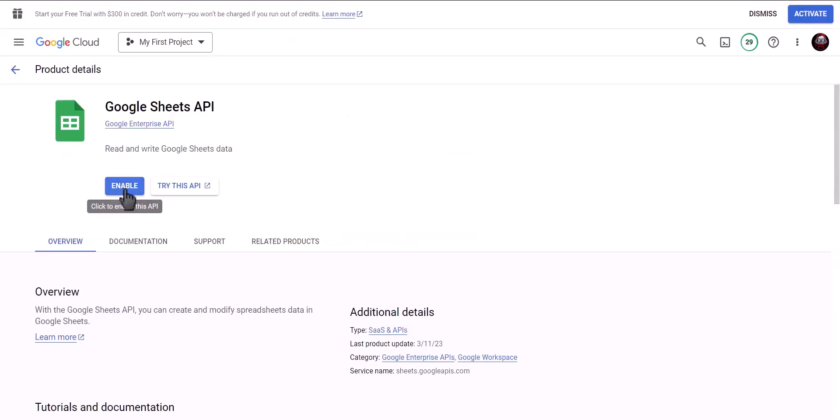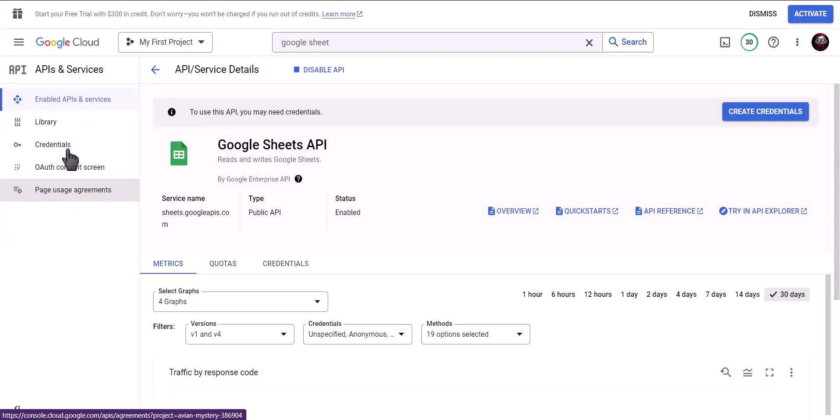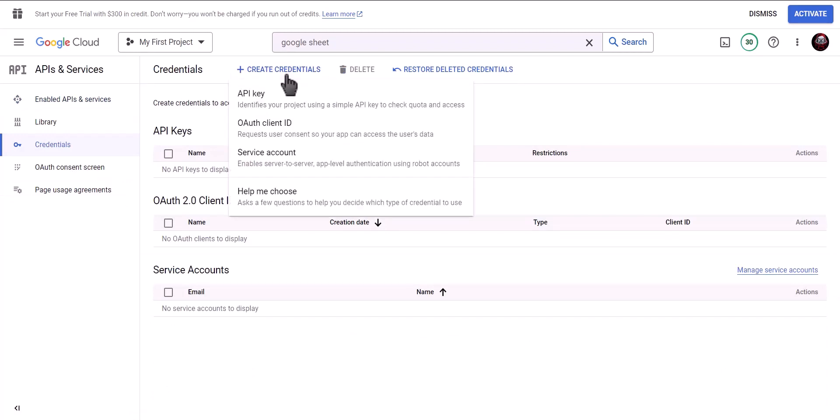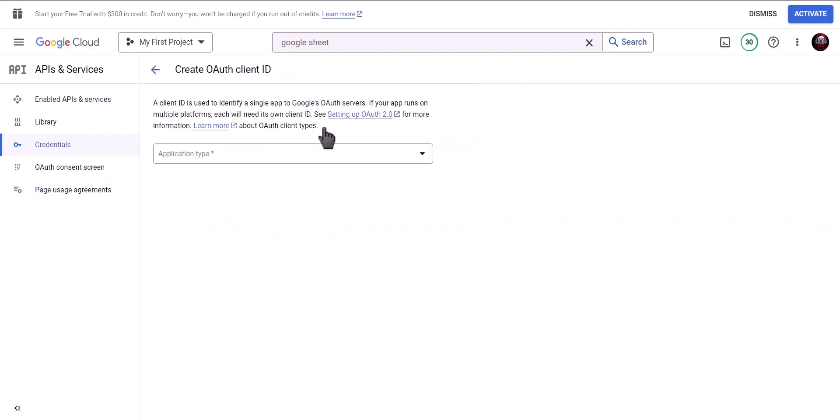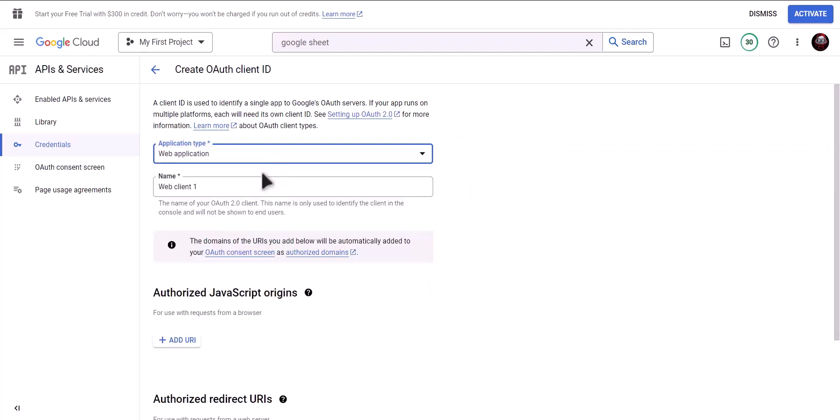Click on enable. Click on credentials, click on create credentials. Choose OAuth client ID, application type web application, name Bit Integrations.